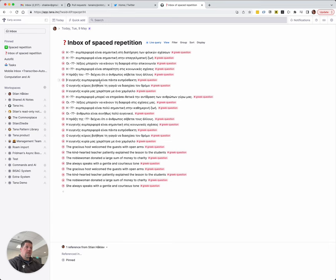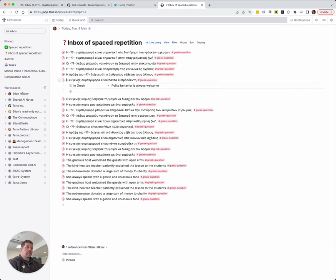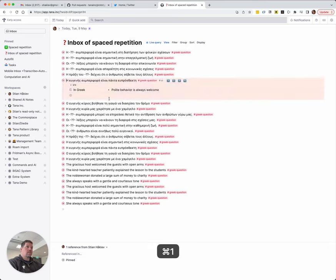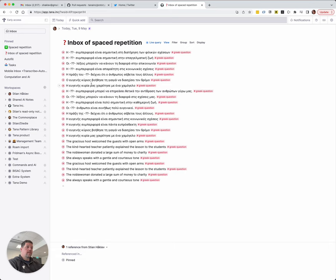The kind behavior is completely something. Polite behavior is always welcome. I do not know. Okay. So that's a one again.